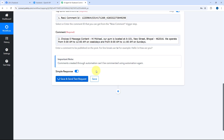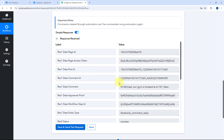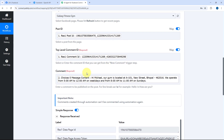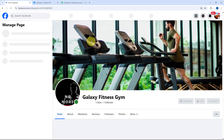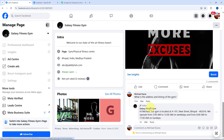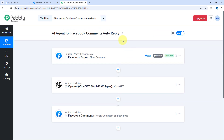As we click Save and Send Test Request, within seconds we receive a positive response confirming the comment has been posted as a reply on the Facebook page. Let's verify — going to our Facebook page and refreshing, we scroll to the same comment and yes, a reply has been posted from our Facebook page on the comment asking for the address and timing of the gym. This is the exact reply given by OpenAI, confirming the AI agent is working perfectly.